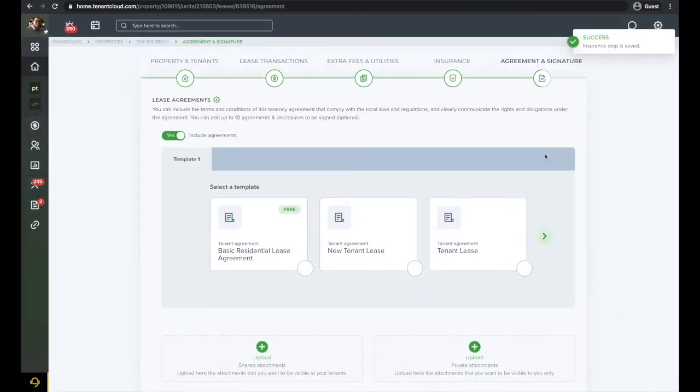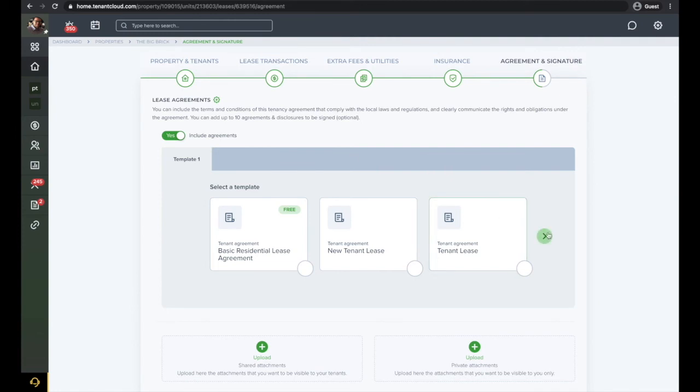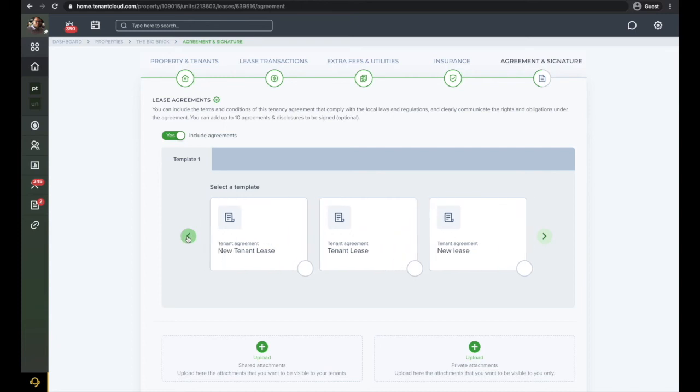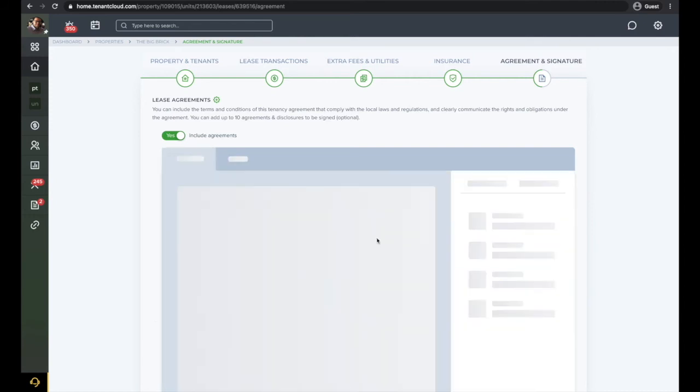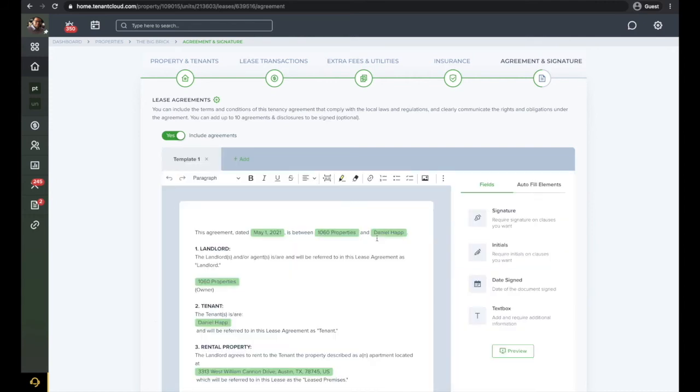Here you will be able to add any lease agreements that you have created from the document template creator in your settings. If you have not created your own custom agreement, you can click the free basic residential lease agreement. For this example, we will select the document that we have already created.